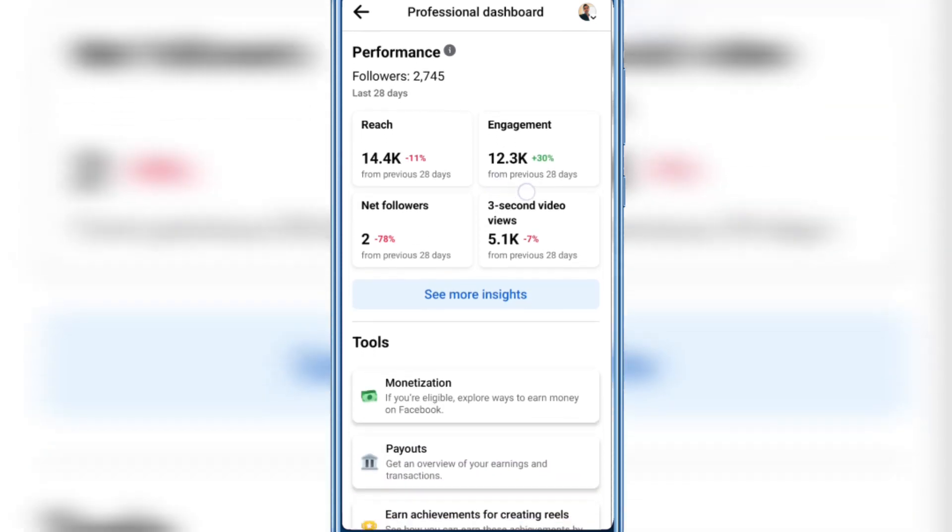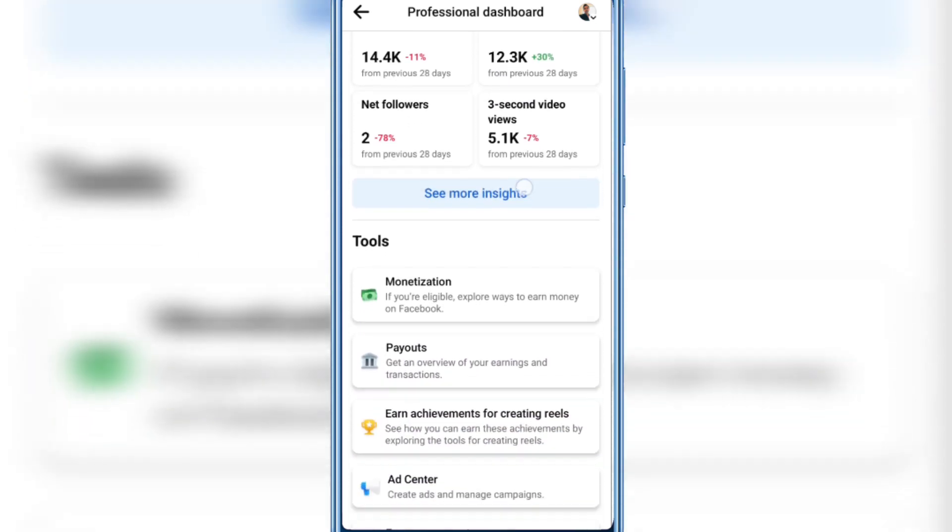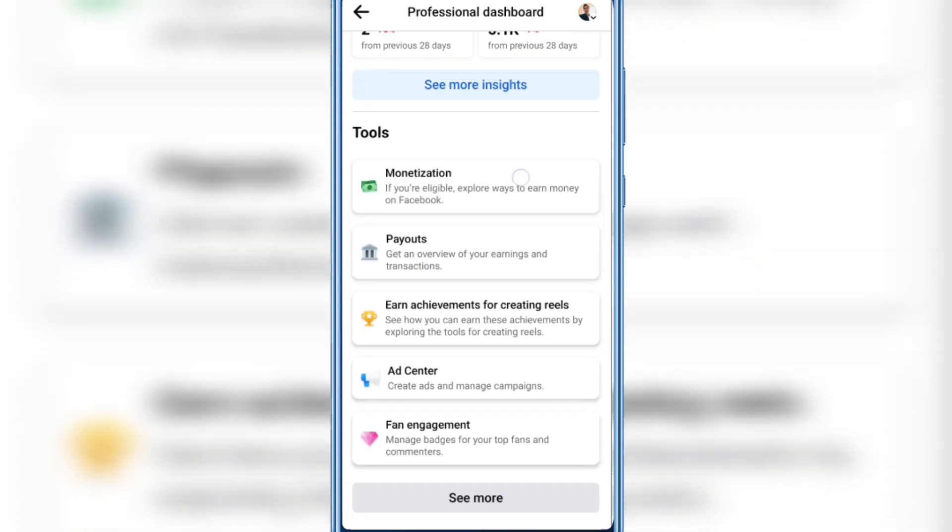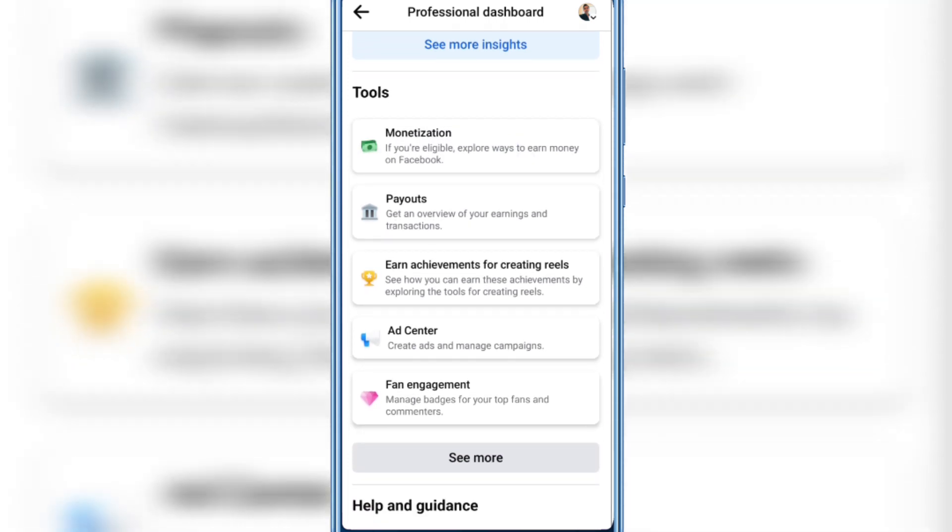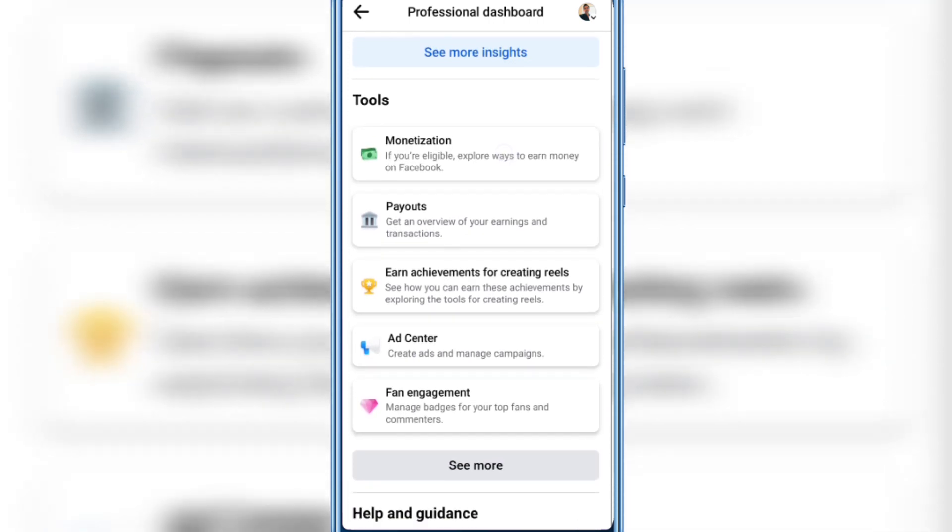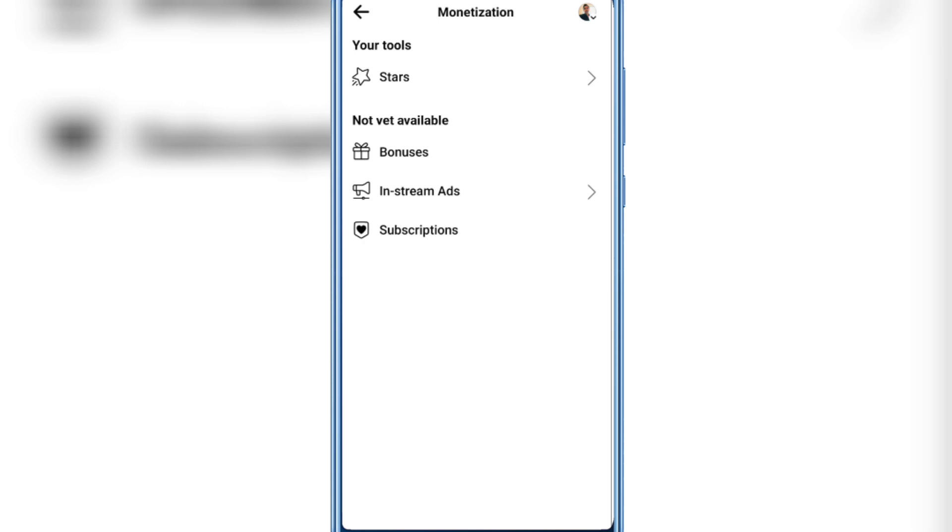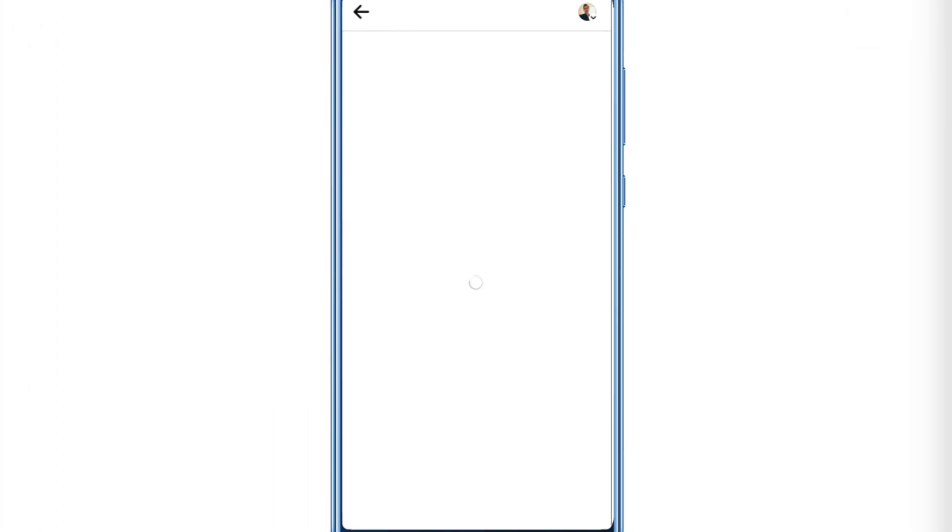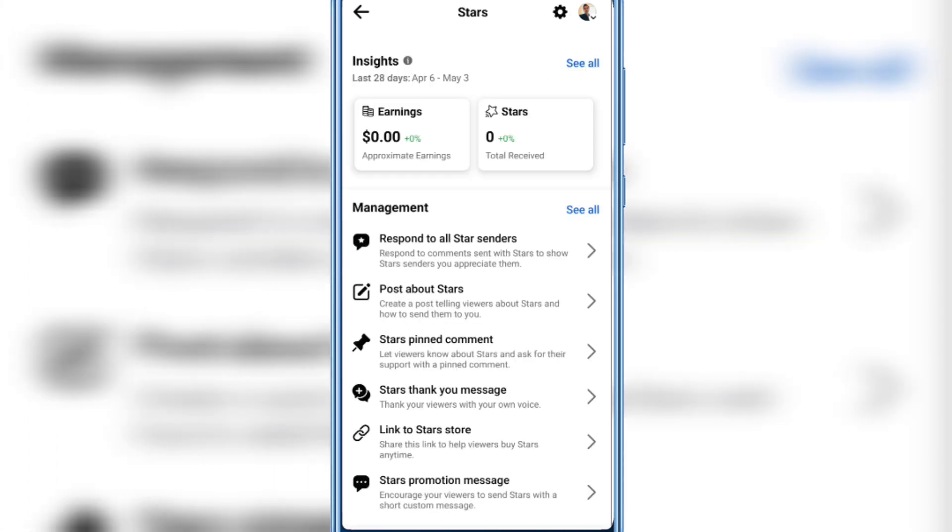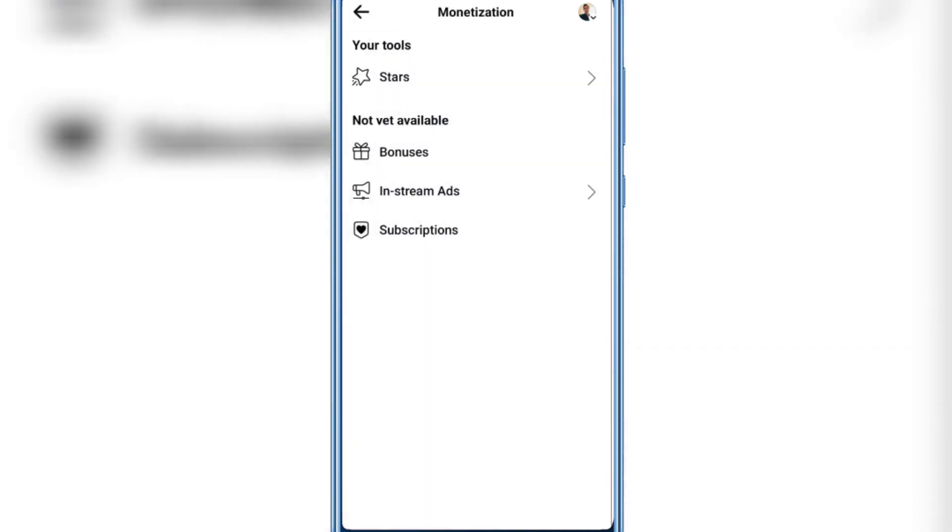Scroll down and here you'll find the Monetization option. Tap on it. You can see that I already have the Stars option enabled, but Bonuses, In-stream Ads, and Subscriptions are still not yet available on my Facebook account.